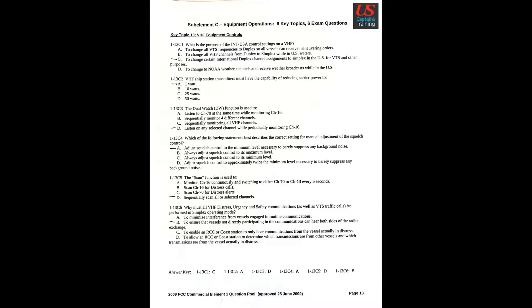FCC Commercial Element 1 Question Pool, Sub-Element C. Equipment Operations, 6 Key Topics, 6 Exam Questions, Key Topic 13.